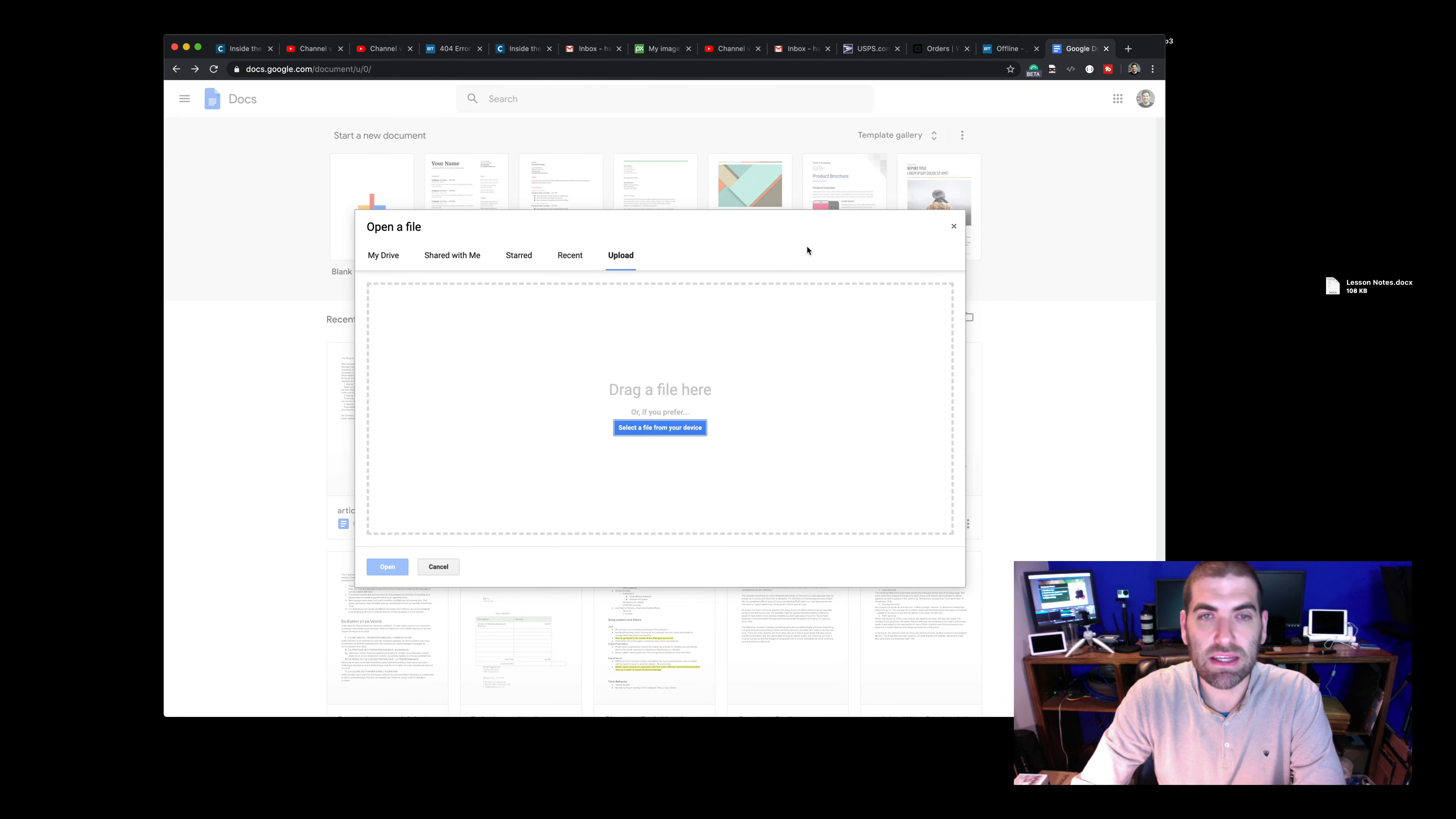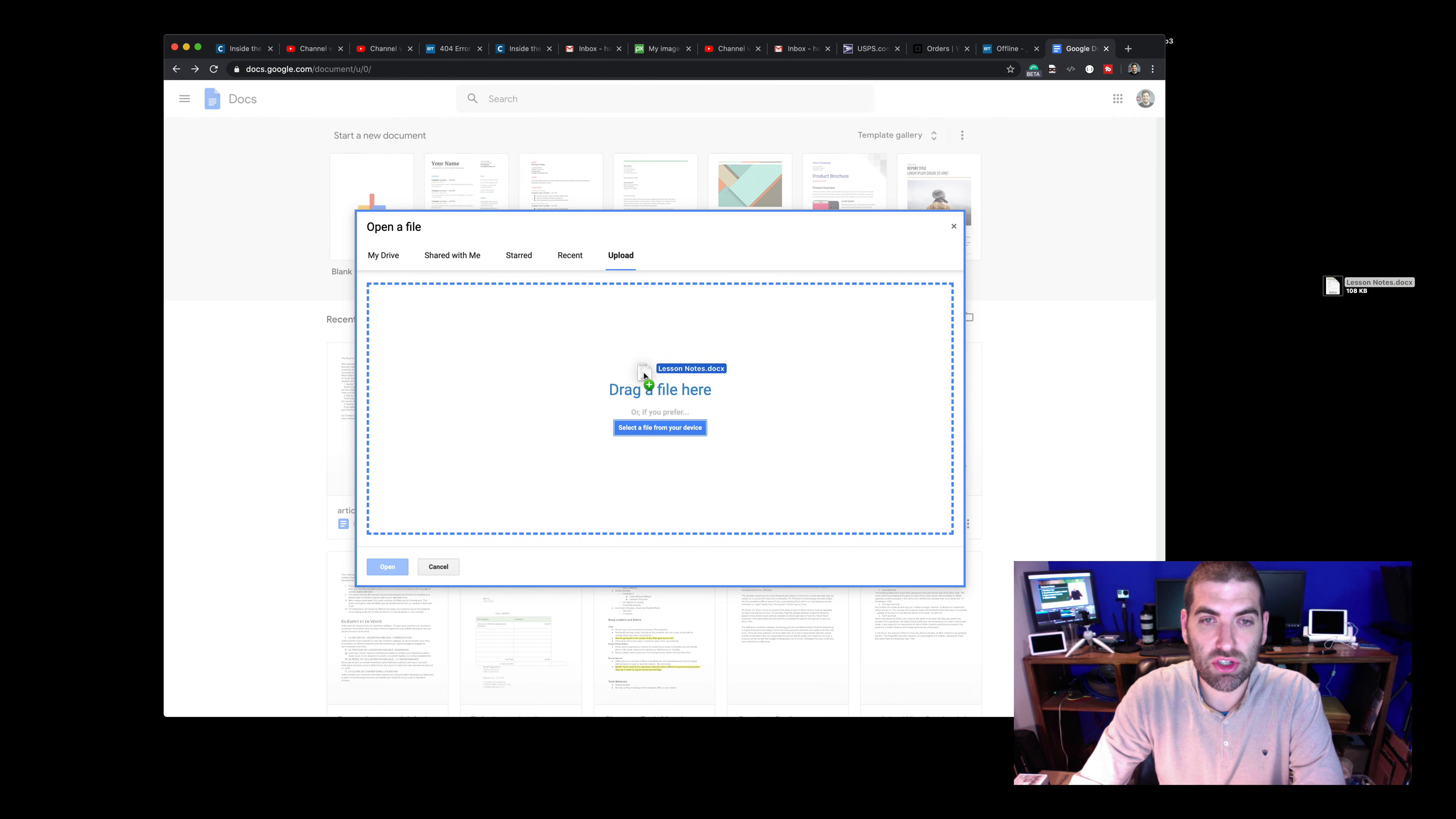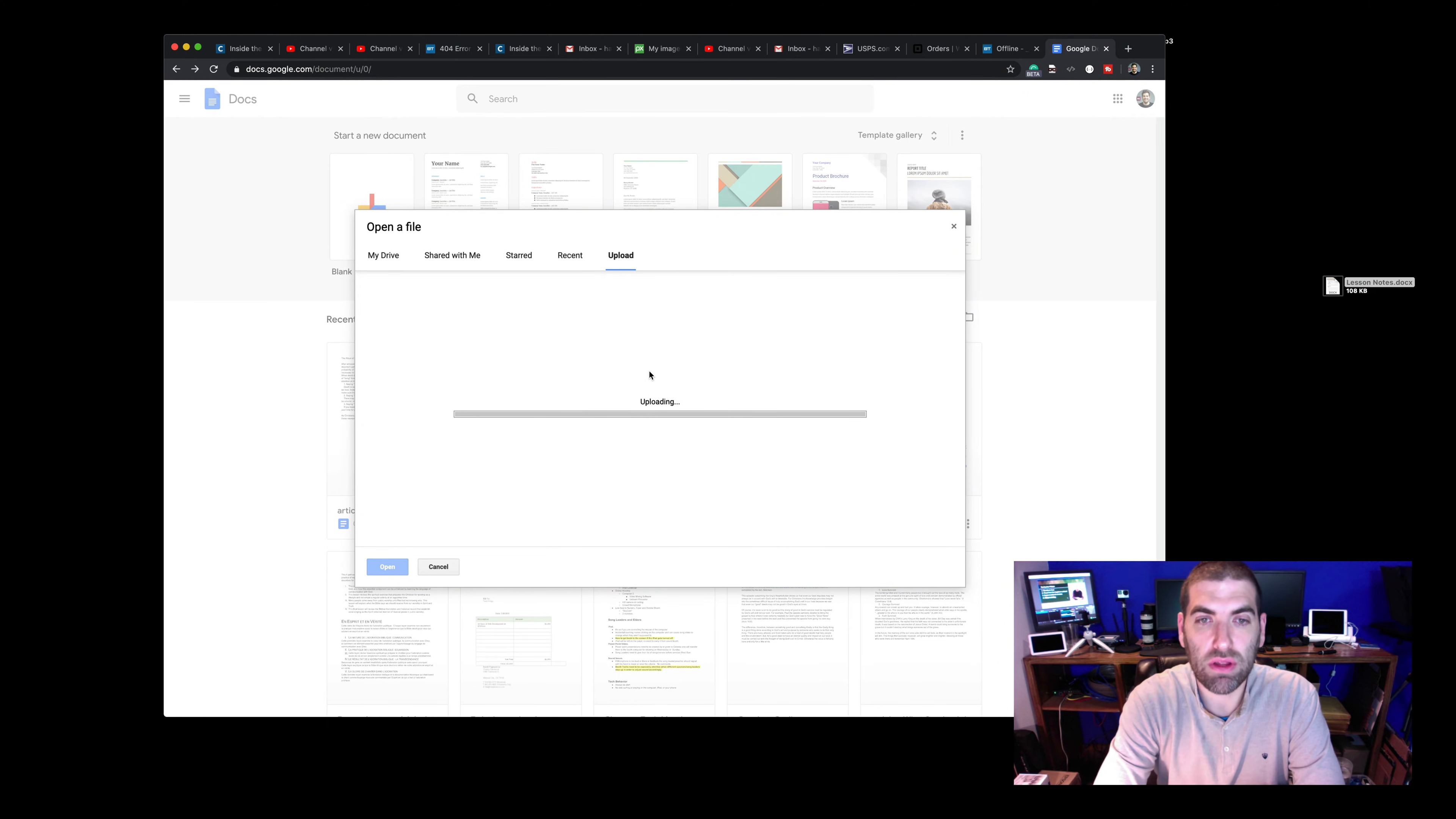And the last one is Upload. So you're going to want to either select it by clicking this button, or if you have it on your desktop or something, you can just drag it over, and it's going to do a little upload.